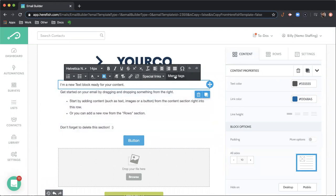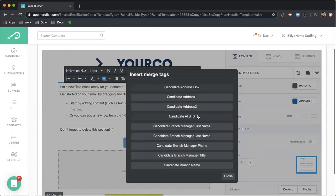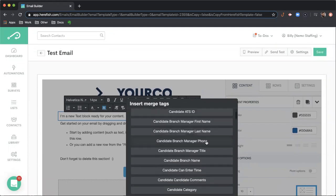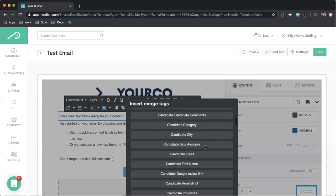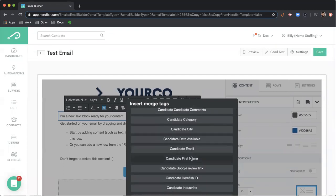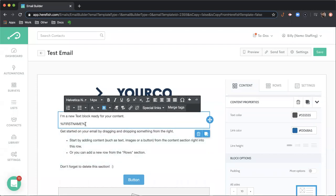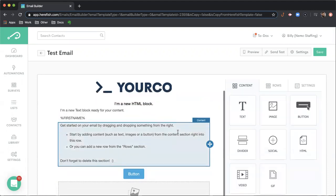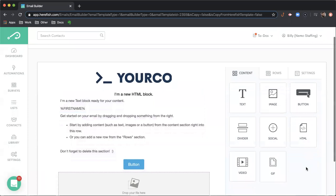Let's use a candidate one here as an example. We'll just do candidate first name. You'll see that they're always going to appear this way with percent signs bookending the field name, and those can be utilized and leveraged in subject lines and additional areas anywhere inside of HearFish.